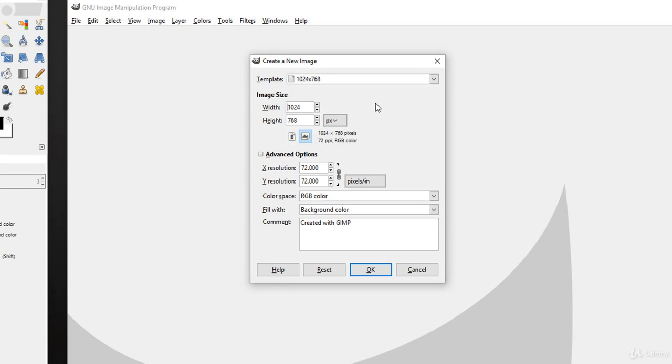But for our t-shirt design we need a higher resolution image size. For this I simply choose width 4500 pixels and set height 5400 pixels.